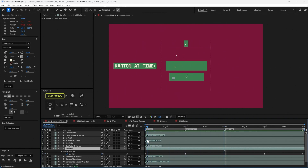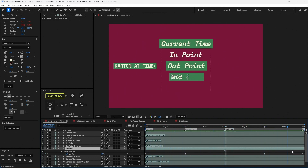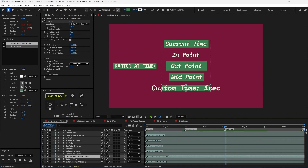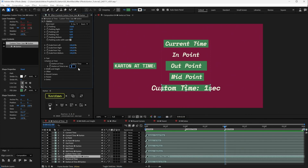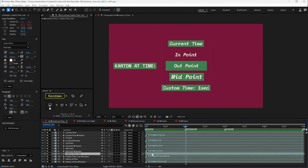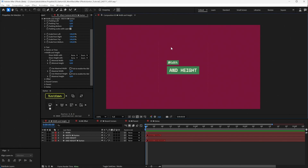There is also a Custom Time option — you can set a specific time, for example one second, and the Carton will look at the one-second mark of your text layer to determine its size. Then there is the Width and Height tab, where you can see and select layers you want to share width or height with — this is typically done automatically when you use the Share Width and Share Height buttons.